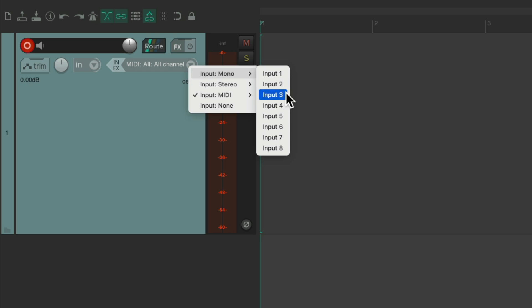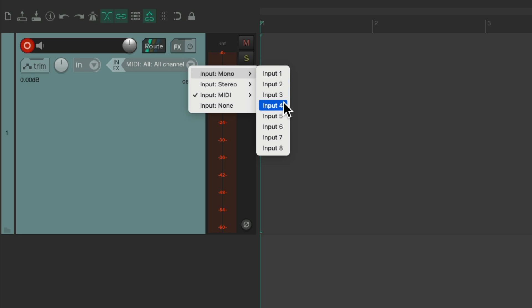If you only have one channel, you're just going to have one choice. Or two or four. But you can record in mono using any of the inputs you have.